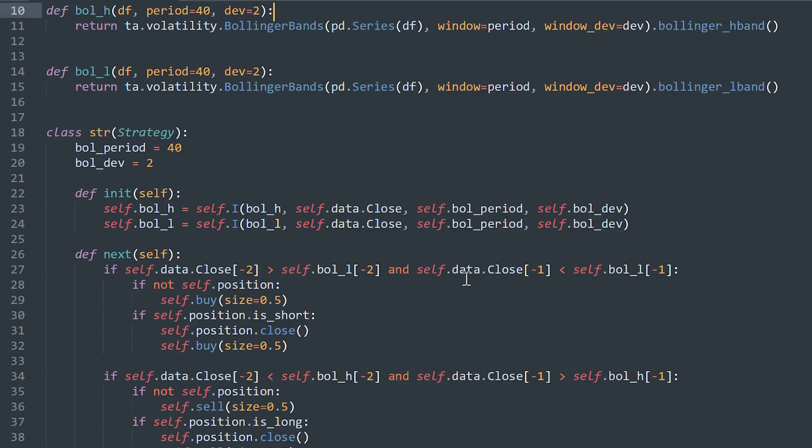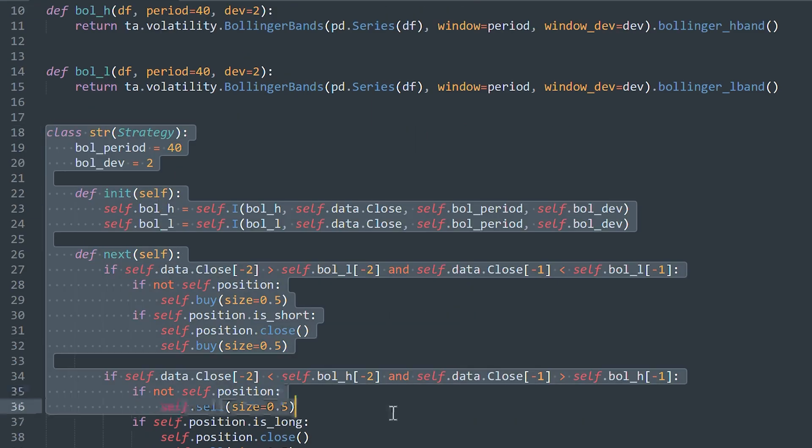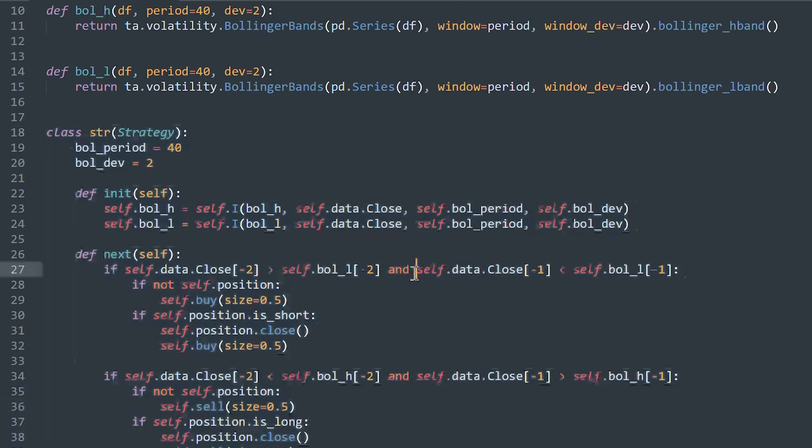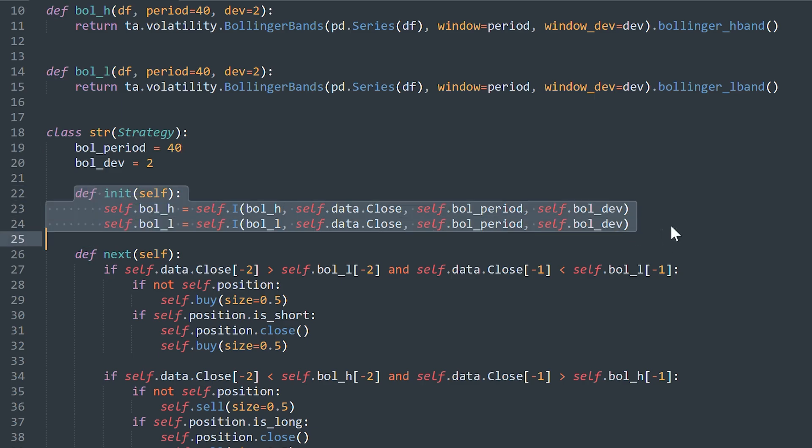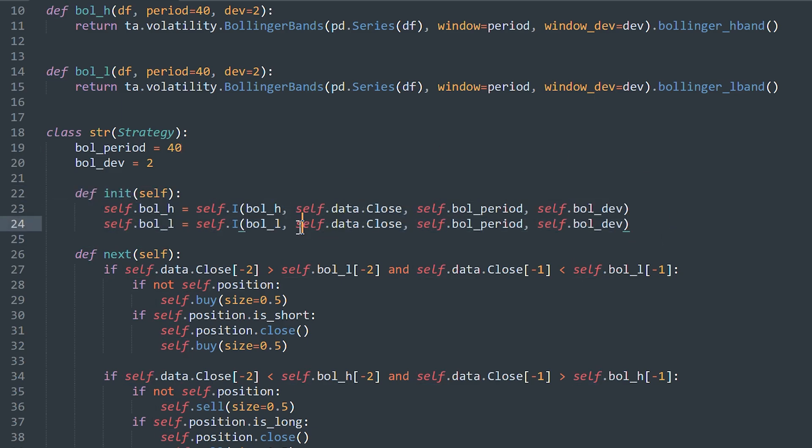So go to the strategy class. I also add here these two parameters because we will use it for optimization. Then we just initialize indicators. It's based on the closing price of candles. And don't forget to add here parameters of the strategy.